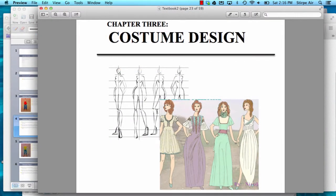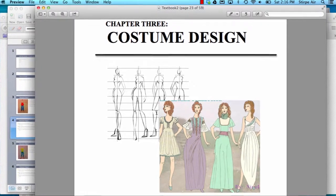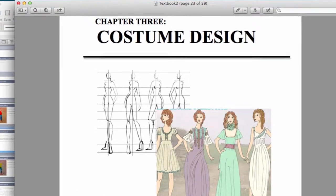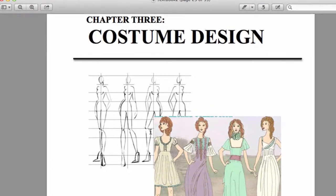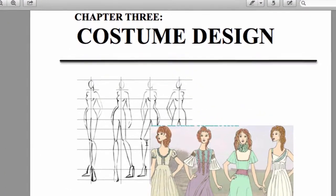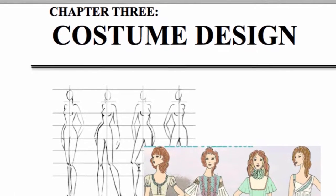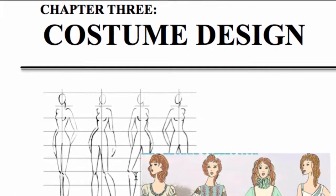Alright, well that's it for costume design. I hope that helps. Remember, anytime you get stuck drawing your costumes, you can come here and you can be the teacher yourself.